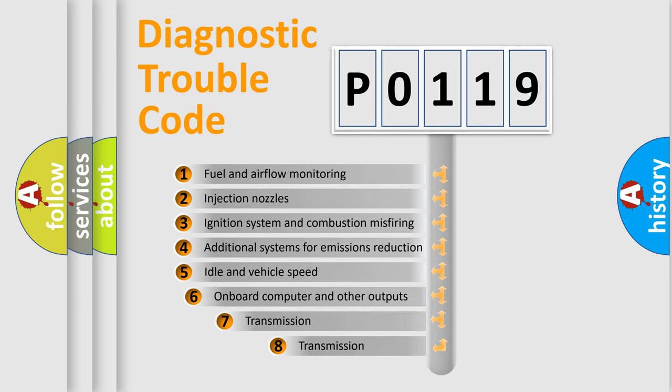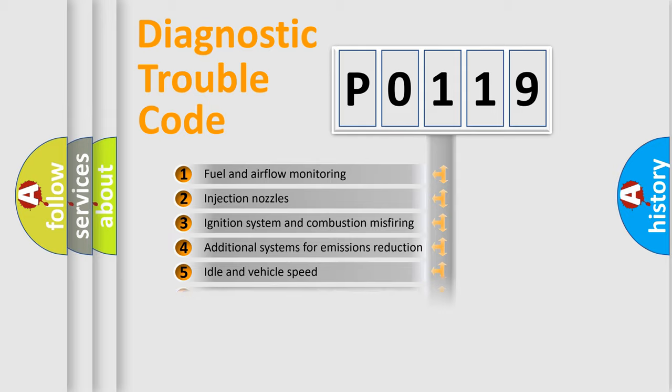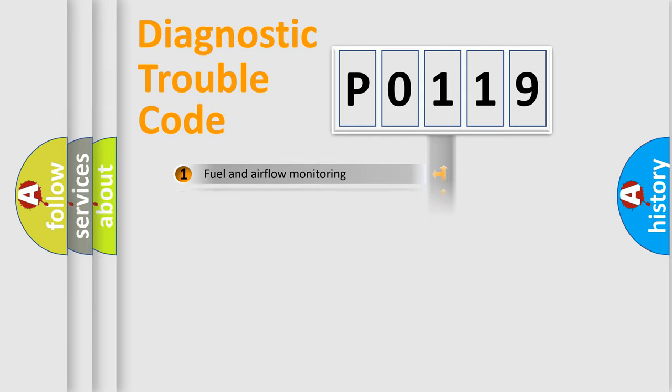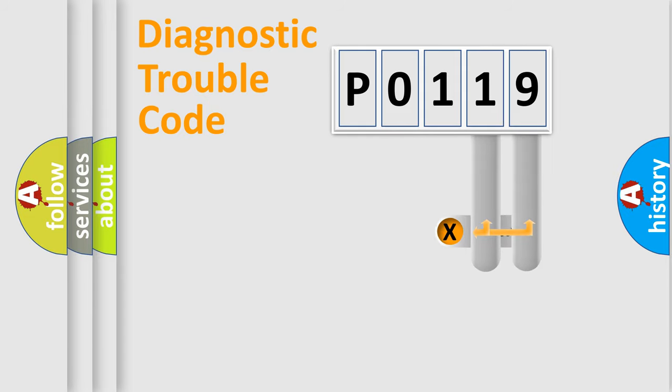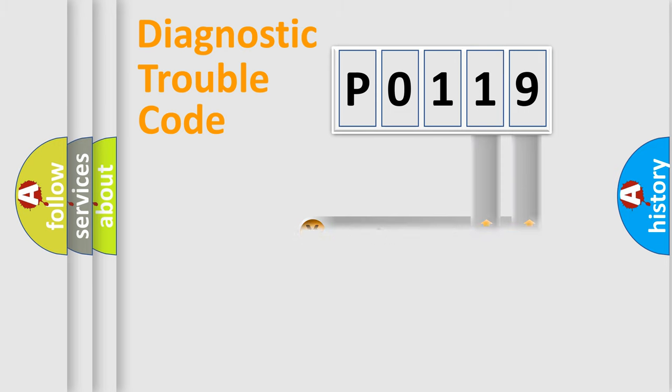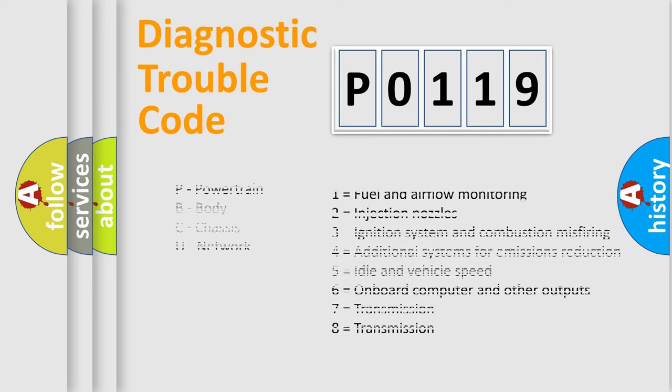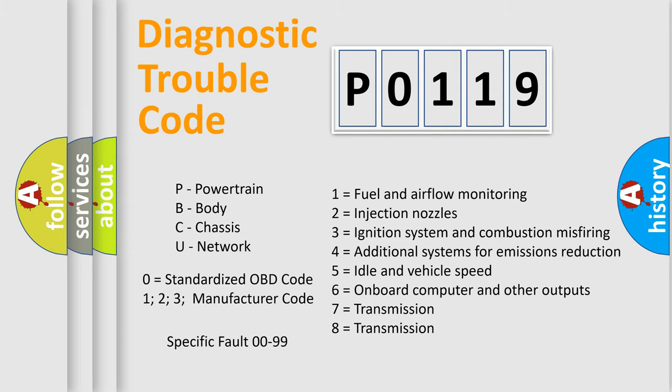The third character specifies a subset of errors. The distribution shown is valid only for the standardized DTC code. Only the last two characters define the specific fault of the group. Let's not forget that such a division is valid only if the second character code is expressed by the number zero.